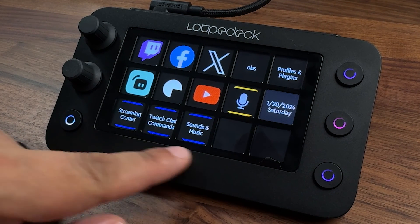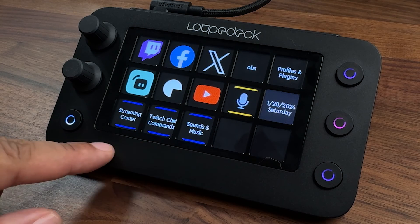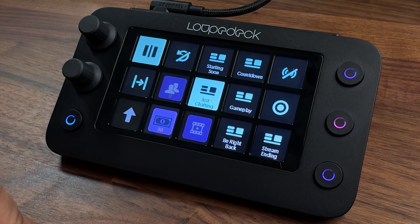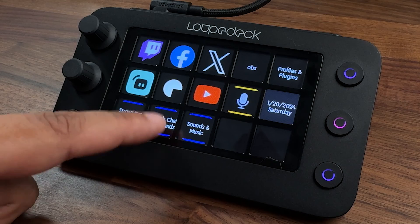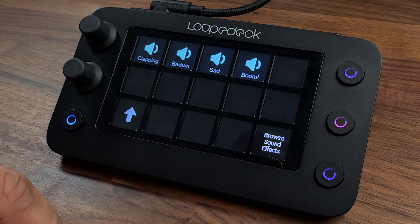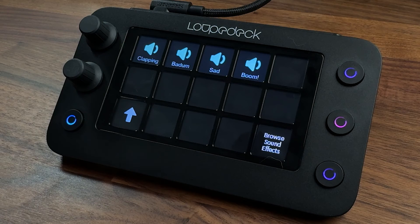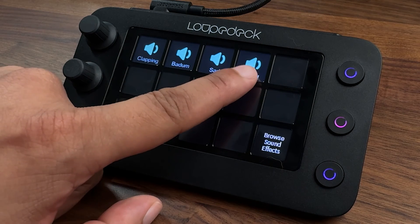I set up different profiles at the bottom of the Loupedeck to switch between them easily — here's my Streaming Center, here's my Twitch Chat Commands, and my Sound and Music page. You can add sound effects so it also acts as a soundboard. Something crazy happens in-game? Go to your sounds and play them automatically with a button.